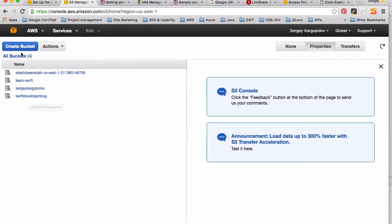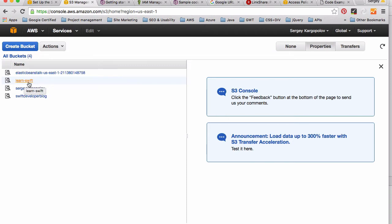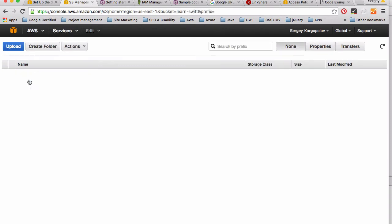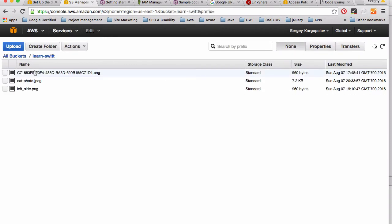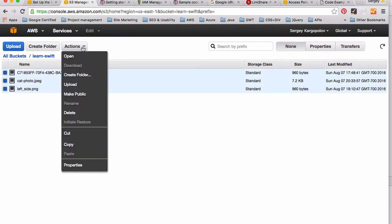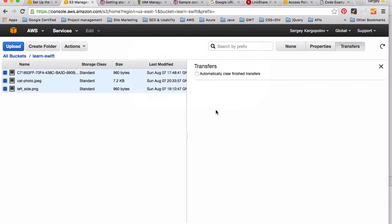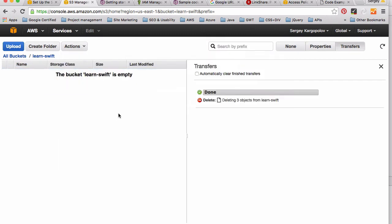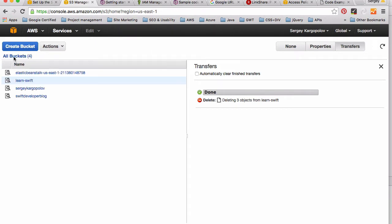To create a new bucket we will need to click on this blue button 'Create Bucket'. I will work with my bucket I have already created, 'learn-swift', so if I click on it it will list down some files that I have already uploaded into it. Let me delete this file so that my bucket is also empty. So I'm selecting these files, then I click on 'Actions' button and then I delete these files. So the bucket is empty now.